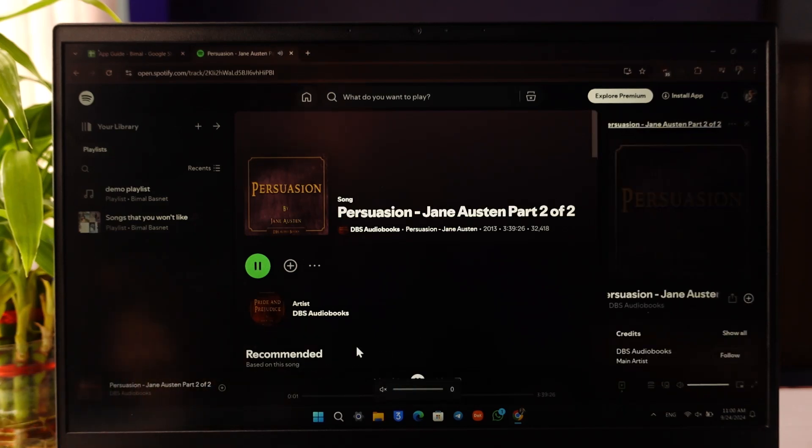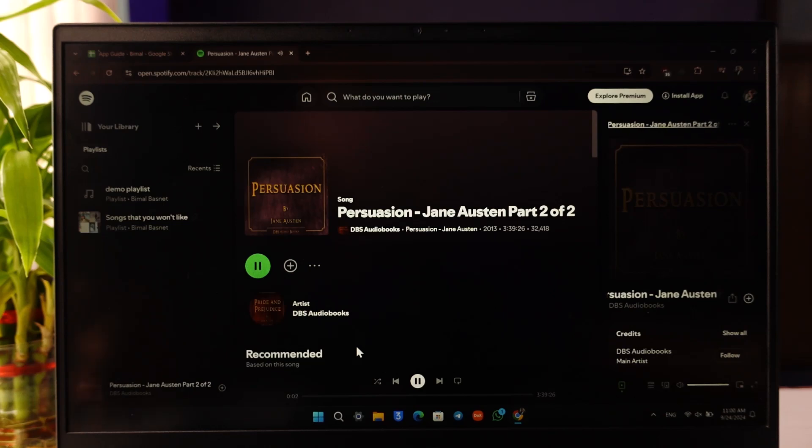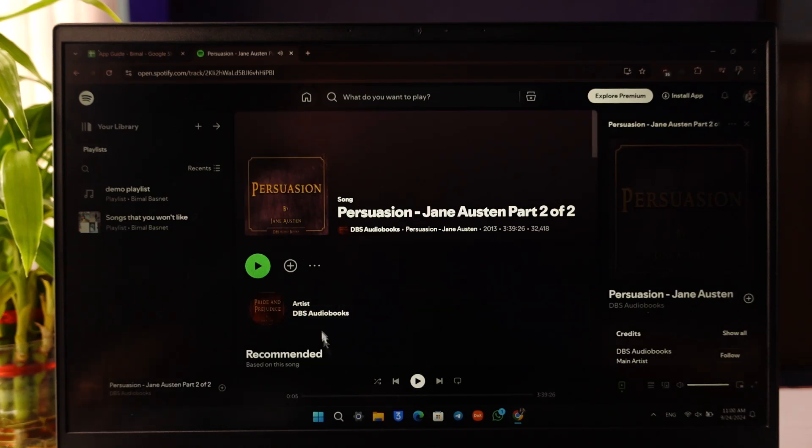By the way, this might have some ads because we're on the free version, but you can see we are able to play them accordingly.